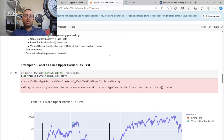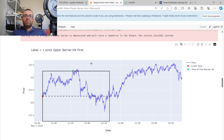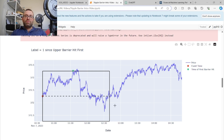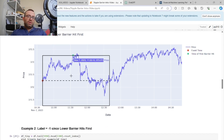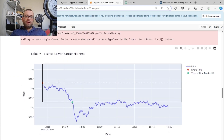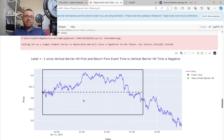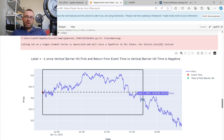Let me introduce the triple barrier method with a few examples. As you can see, there's a stock price with an upper barrier, a lower barrier, and a vertical barrier. The question is what gets hit first. In the first example, the upper barrier gets hit first, so the label is one. In the second example, the lower horizontal barrier gets hit first, so the label is minus one.